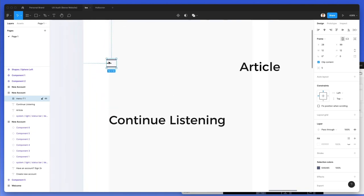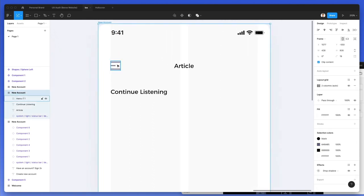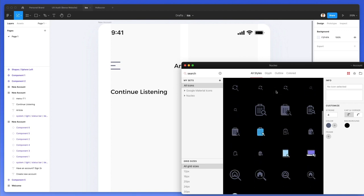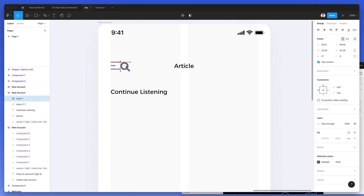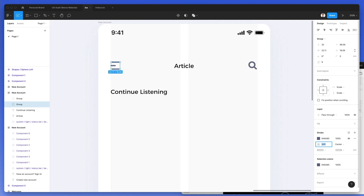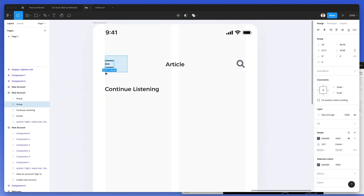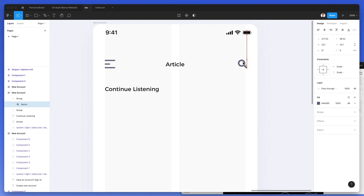Here we go — add the menu icon, bring it over, and increase the size. Now let's add the search icon and use this one. Let's increase it in size as well and put it on the right. I just want to make the stroke a little bit bigger so it matches the search icon. Let's also make these two icons just a little bit bigger.